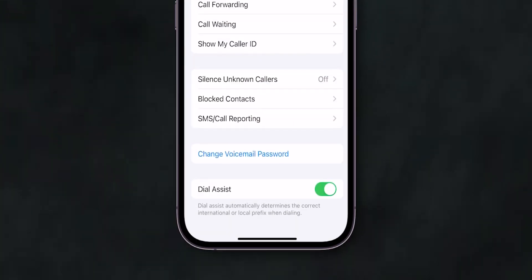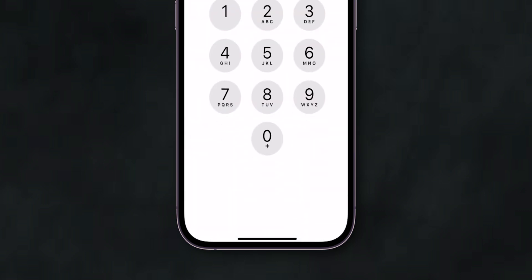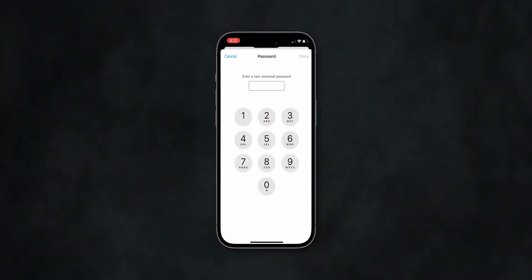Next, tap on Change Voicemail Password. Enter a new password. Tap Done. Re-enter to confirm and tap Done again.